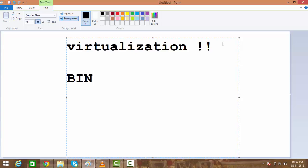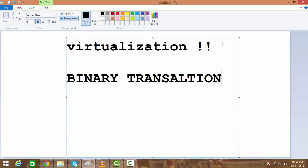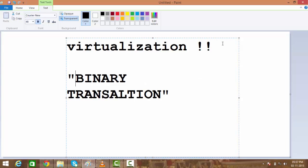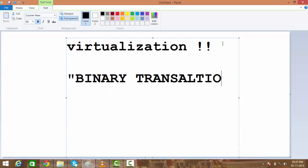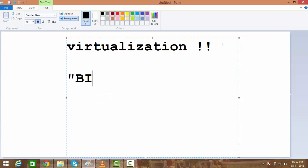What it did is that it uses something called binary translation. I'm putting it in caps because this is something which changed the world when we talk about full virtualization. What exactly binary translation is, I'll tell you in a next session, but right now just remember the word binary translation.